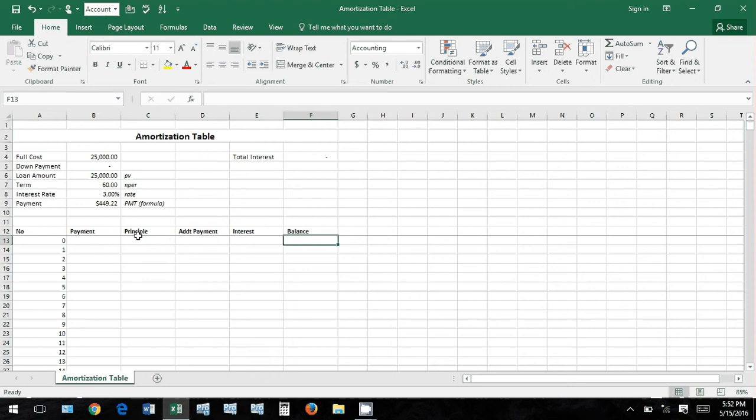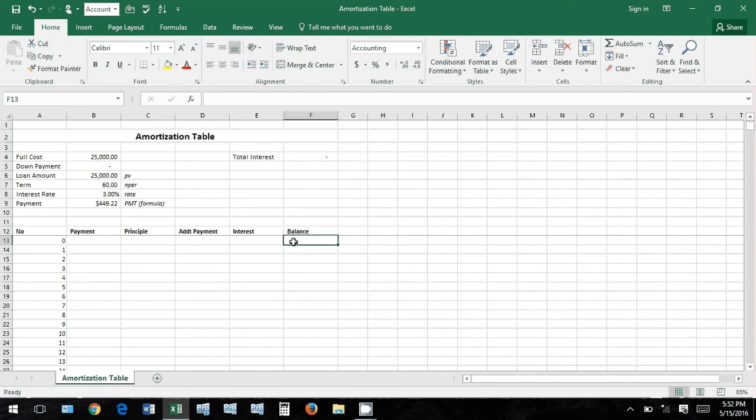And the additional payment amount is just if you decide to make an additional payment. Important thing to note here: these two payments or these two amounts are reducing your balance dollar for dollar. This amount is not reducing your balance at all - this is just going directly to the bank. This is what the bank is making off of you for loaning you this money.